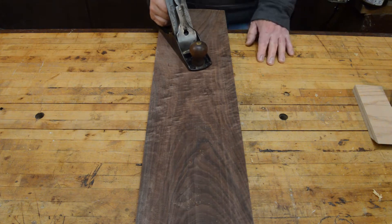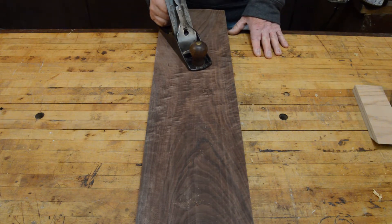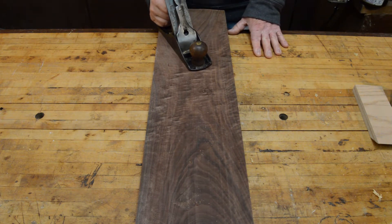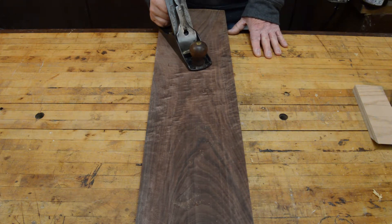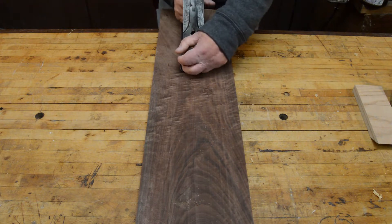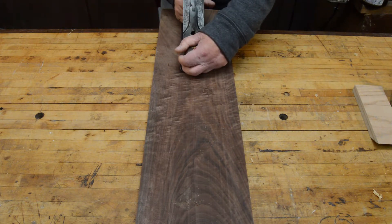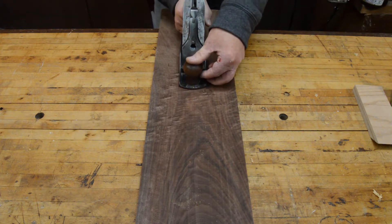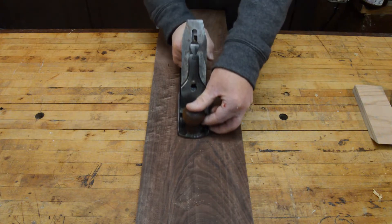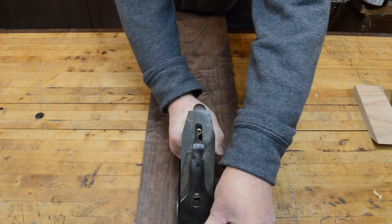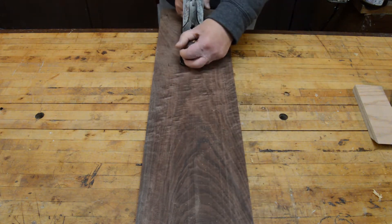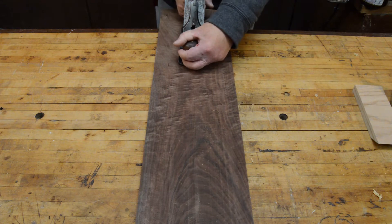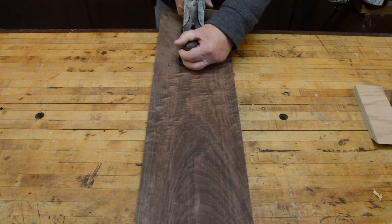Today we're going to talk about what happens when you skew the plane as you are planing a board. Now most woodworkers, when they're planing a board, they don't use the plane in a straight fashion like this. And there's a variety of reasons for that.